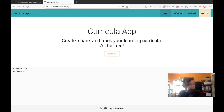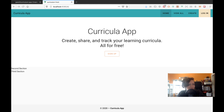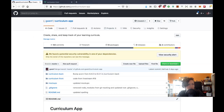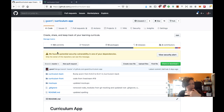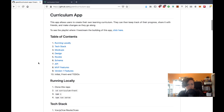Hi everyone, welcome to the stream. I hope everyone's doing well and safe amid the outbreak. I'm returning to the curriculum app I've been working on for the past two streams. The repo is linked in the description below — it's on my GitHub, Gwen F curriculum app. I'm actually doing really well at home since I like to stay at home anyway, though I almost don't go outside at all now.